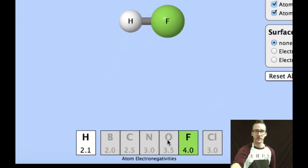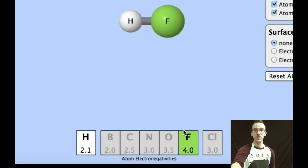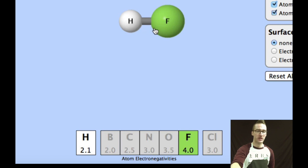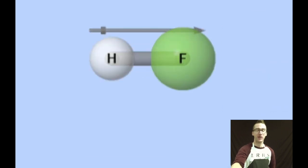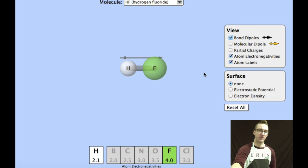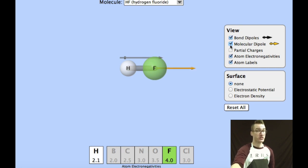The first thing I'm going to do is look at the electronegativities between the two atoms. They're both non-metals, but their electronegativities are fairly different. Although they will share the electrons, they're not going to be shared equally. So if I were to include a bond dipole, that dipole would face in the direction of the atom of fluorine, the more electronegative of the two. Because there are only two atoms in this molecule, the molecule overall has a net dipole.